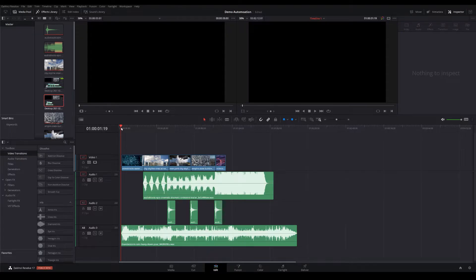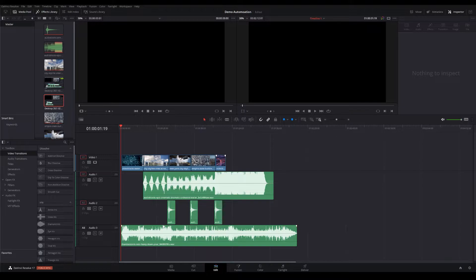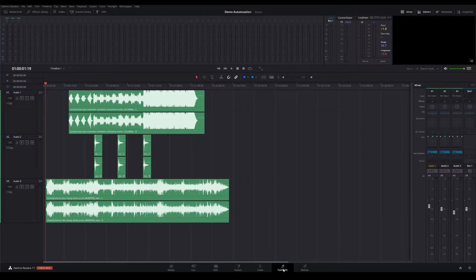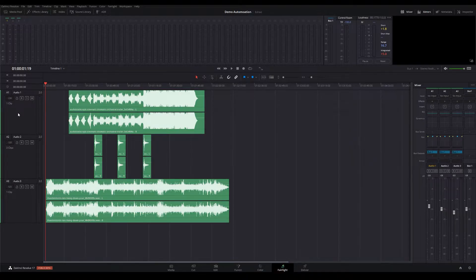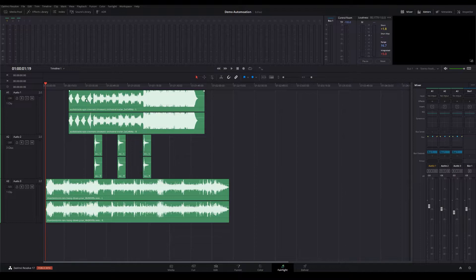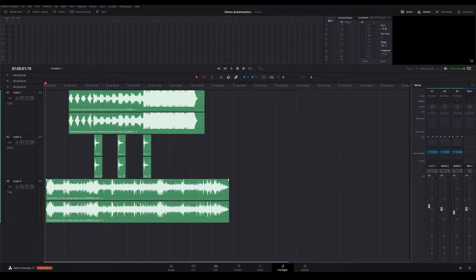I've opened DaVinci Resolve here and it's got a very basic project with some stock footage and some audio tracks underneath it. We're going to jump into the Fairlight tab, which is our audio editing tab. Here you'll see the three tracks that I put in. This is some music, some sound effects, and this is also a sound effect of some rain.